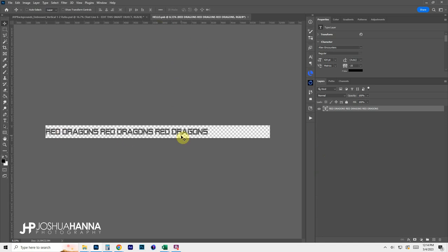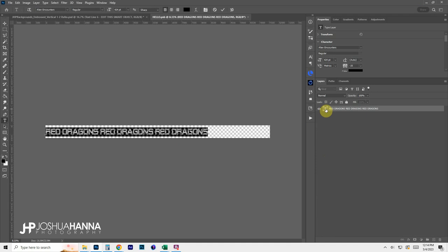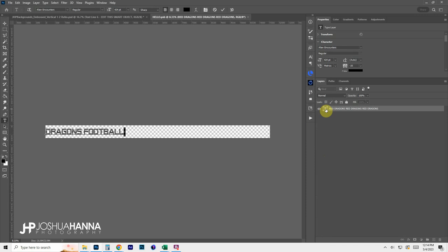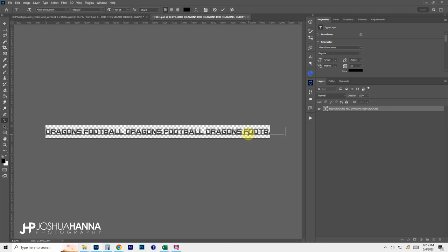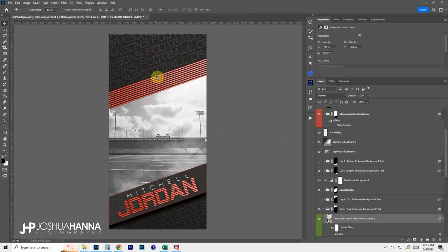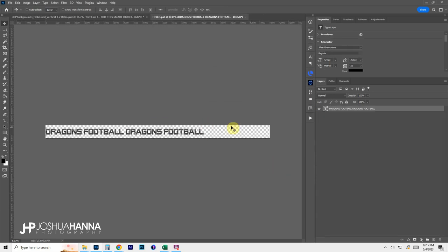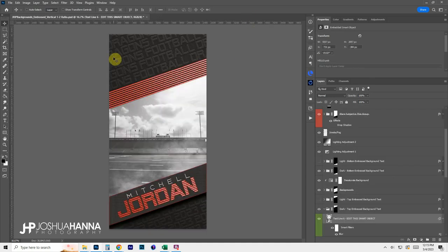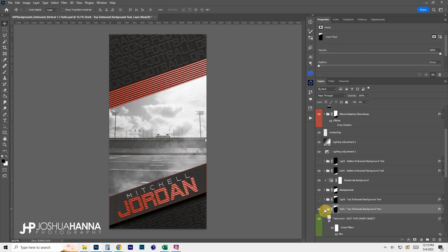Double-clicking opens a new document with our text. It's just regular text, so we double-click to edit it — say we want it to read 'Dragons Football.' Paste it in three or four times. The key thing to watch: don't let the text run out of the canvas. Once you're about two-thirds of the way across, you're good. Click the check mark to apply, close the document, save when prompted, and it updates all the lines of text.